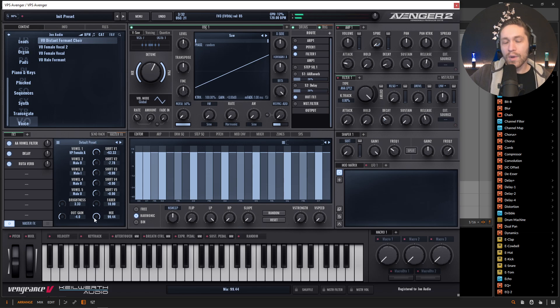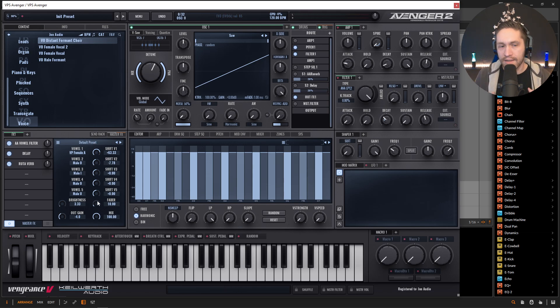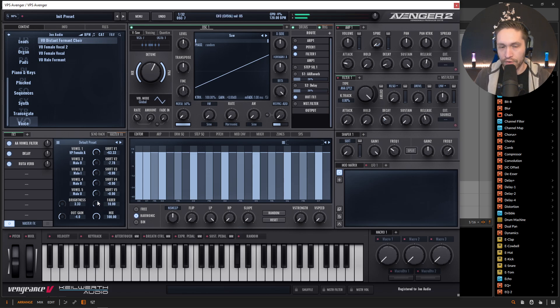And down here we have this mix knob so we can go a hundred percent. So it's really just processing this signal all the way through the vowel filter.